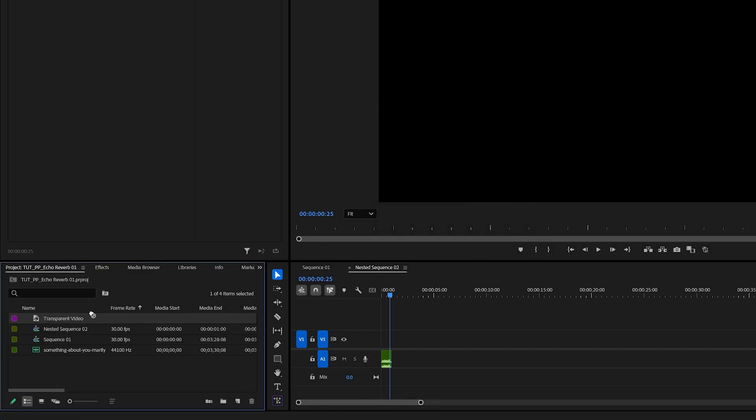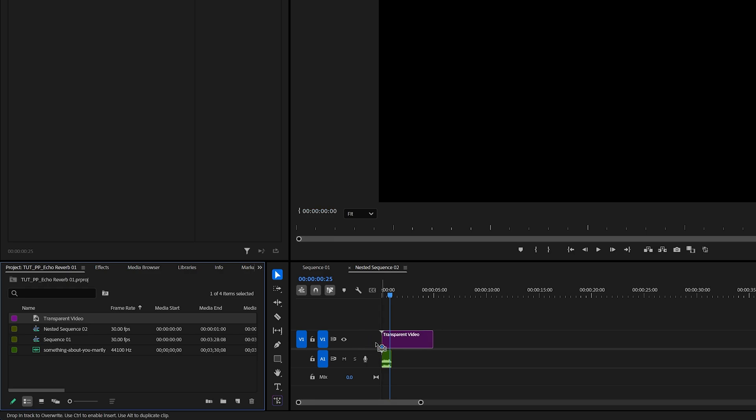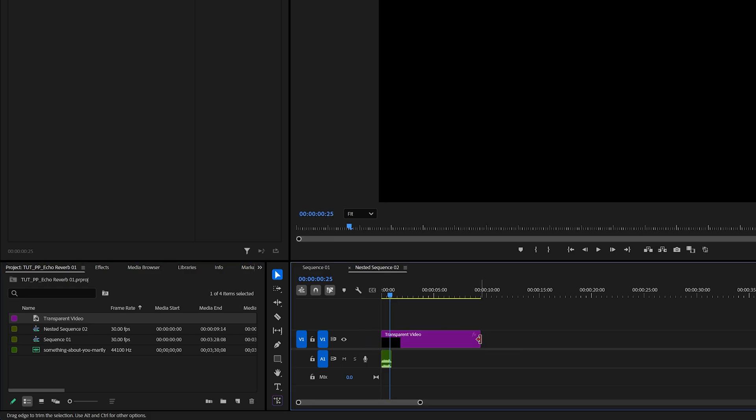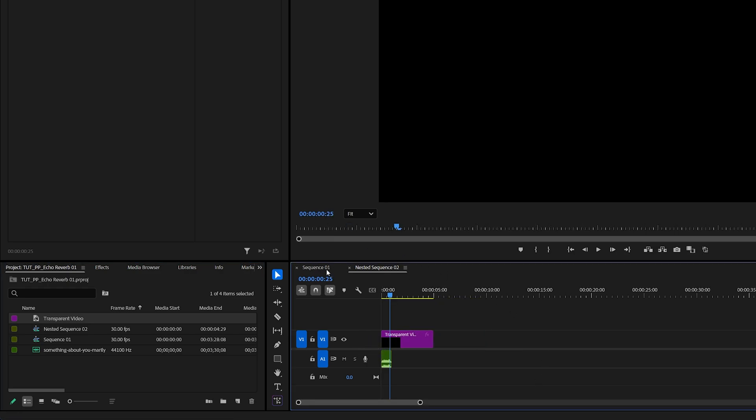Then add the transparent video to the timeline. You can also extend it forward if needed, then go back to the main sequence.